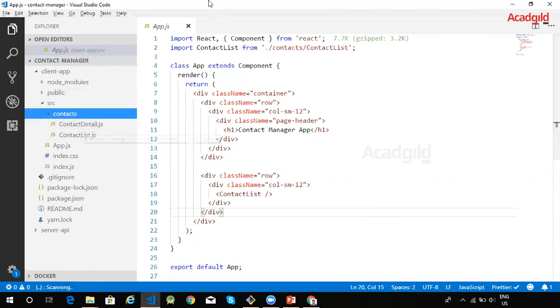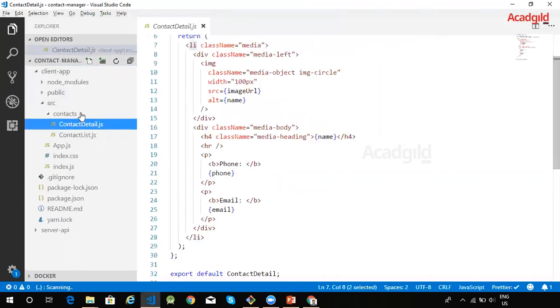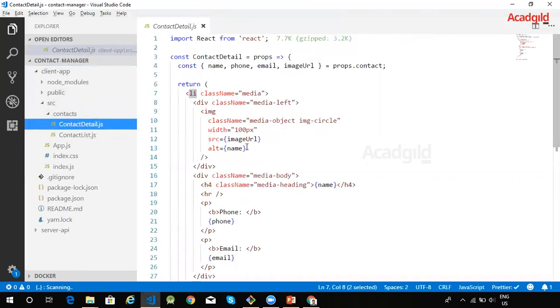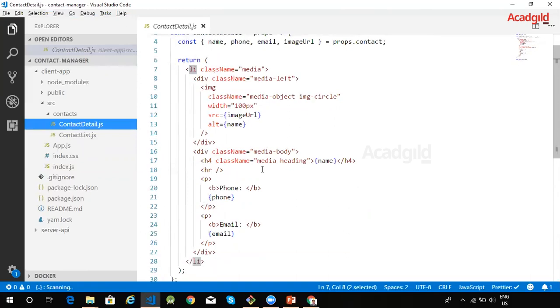Now let us look into the contact detail component. The contact detail component is very simple functional component within React. So I have created it as a functional component. The contact object which contains the contact information is passed to this component as a prop. A prop in React is a parameter that is passed from the parent component. The contact information such as name, email, phone, and image is rendered by making use of JSX syntax.